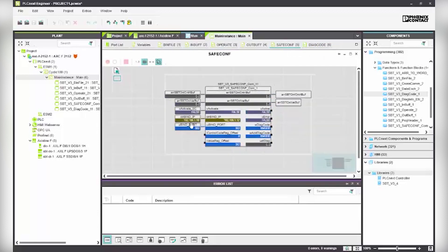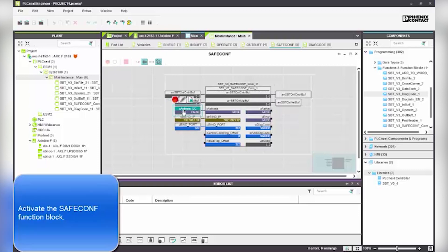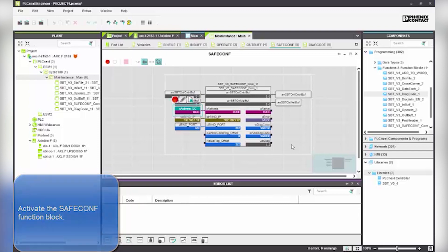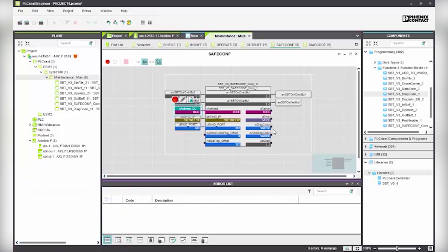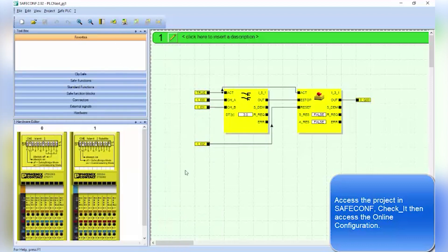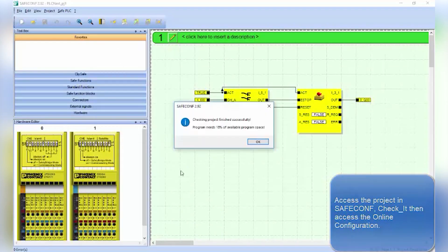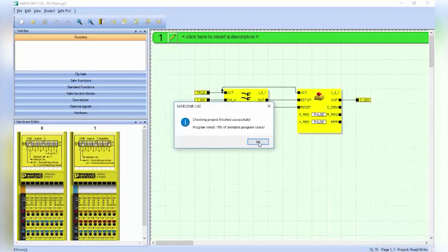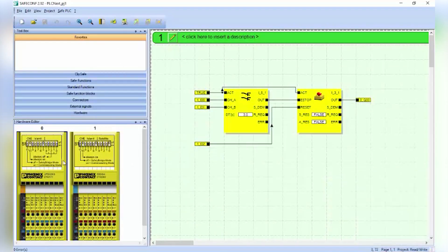From the SafeConf folder, activate the SafeConf function block by setting X_activate_SC to true. Start the SafeConf software by accessing the project in SafeConf, check it, then access the online configuration.